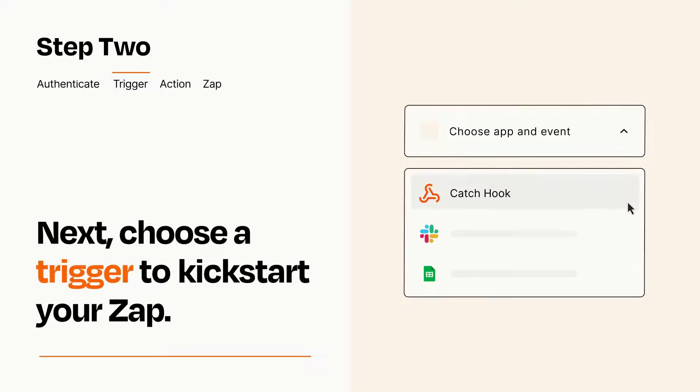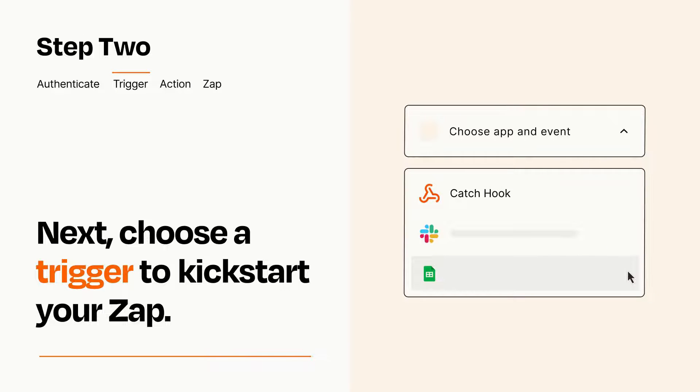Now let's set up your trigger, which is the event that starts your Zap. Pick the trigger event that you want from the list.